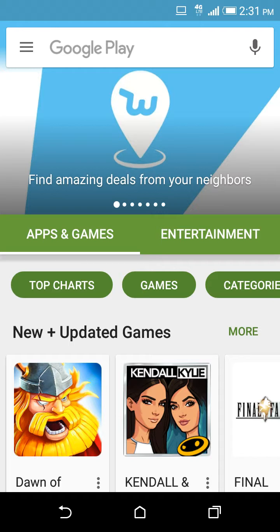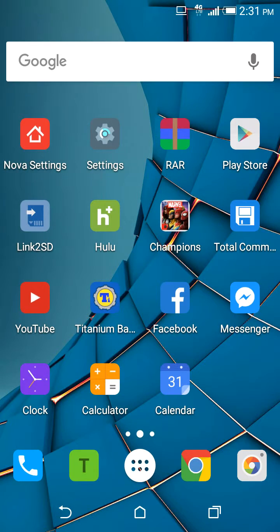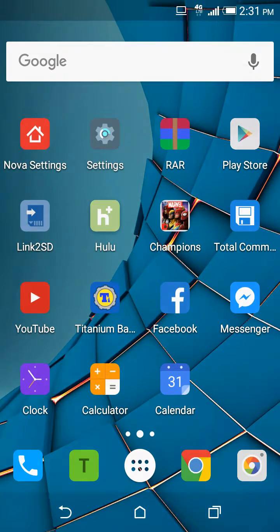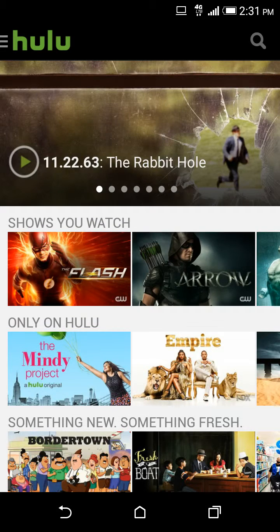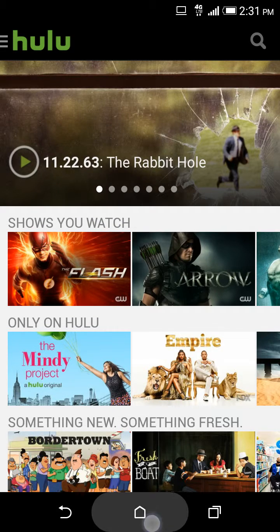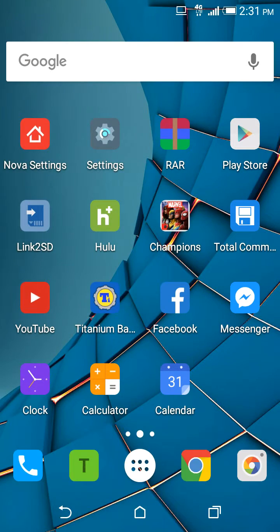What happened was I factory reset my phone because I could not access Hulu. Well I could access it but it wasn't loading up any shows. Every time I clicked a show it would say unknown error.